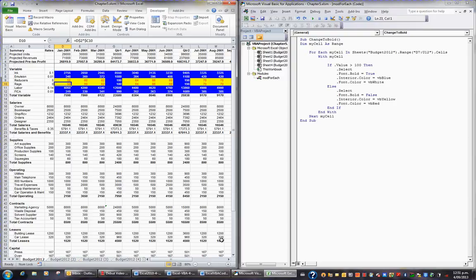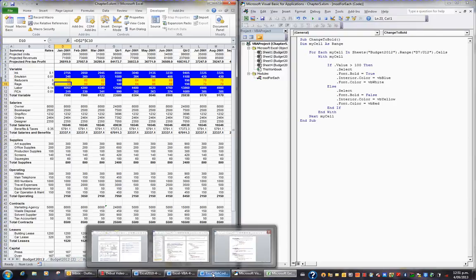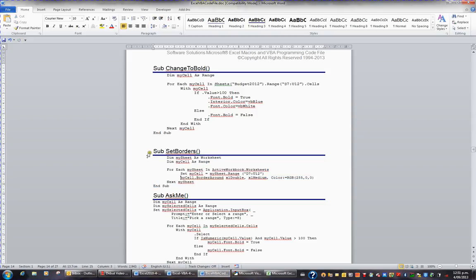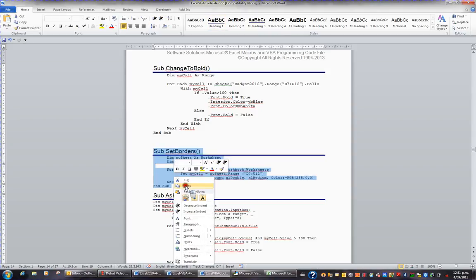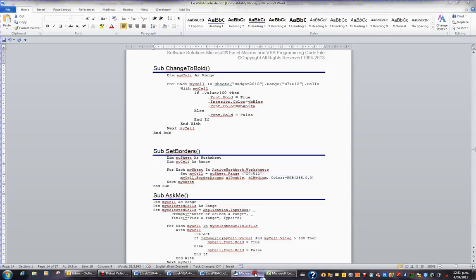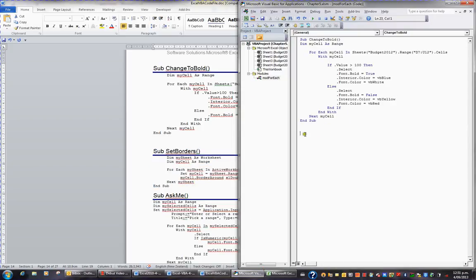Now again you can type the code but I'm going to go to the code file and I'm after this sub procedure called Set Borders. And so I'm going to select this sub procedure here, take a copy and put it in my Visual Basic Editor.